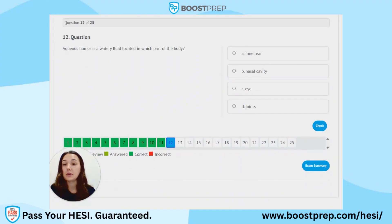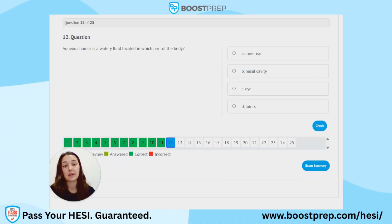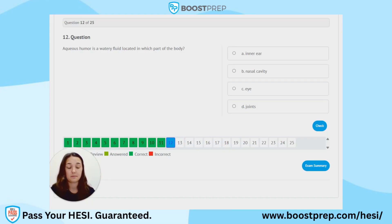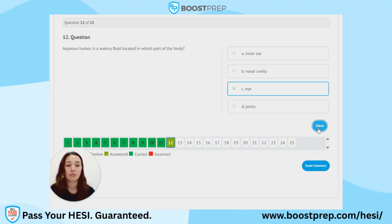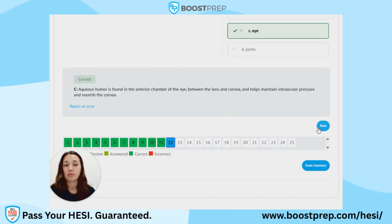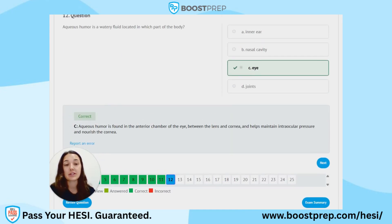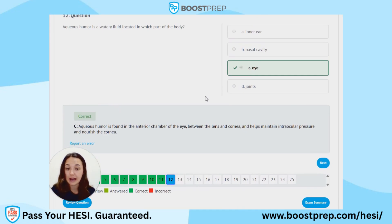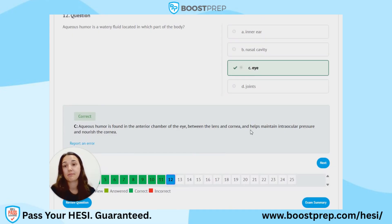Question 12. Aqueous humor is a watery fluid located in which part of the body? A. Inner ear. B. Nasal cavity. C. Eye. D. Joints. The correct answer is C. Aqueous humor is found in the anterior chamber of the eye between the lens and the cornea, helps maintain intraocular pressure, and nourishes the cornea.